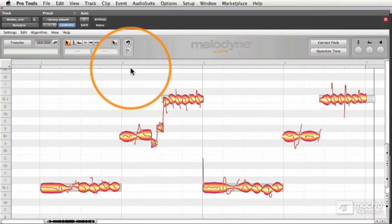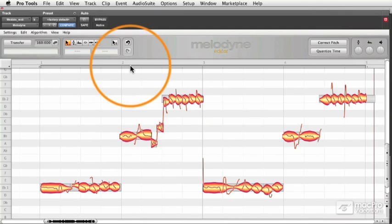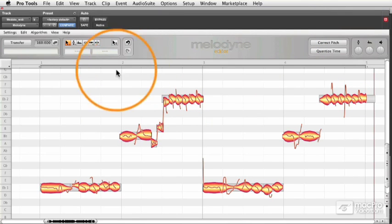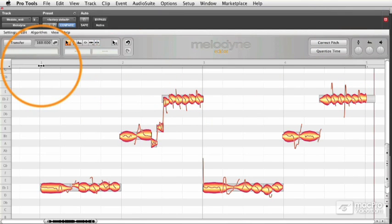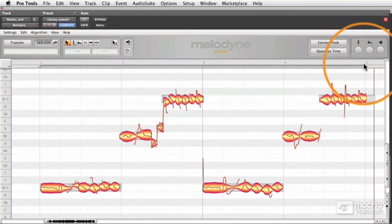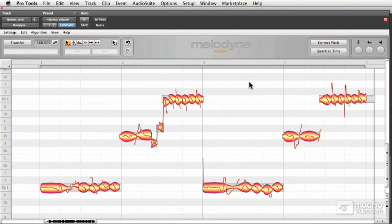If you don't want to use your DAW's loop feature, you can use the loop feature inside of the Melodyne plugin. Just drag the amount of space you want in the timeline and double click to start playback.